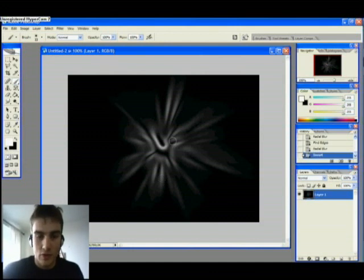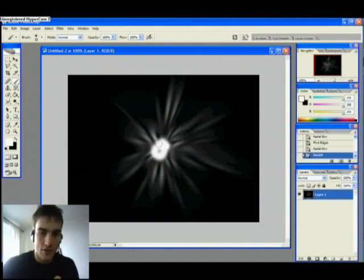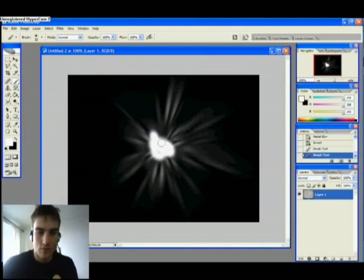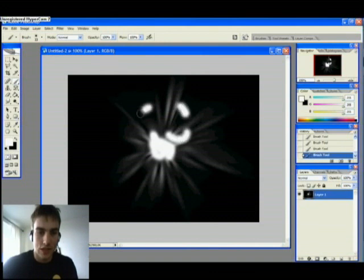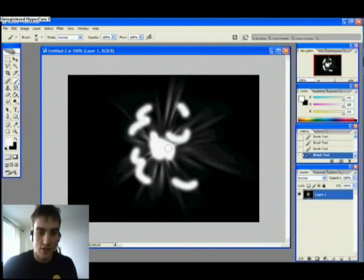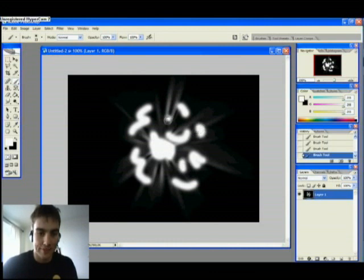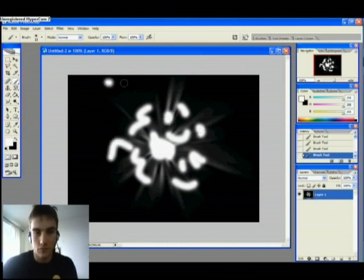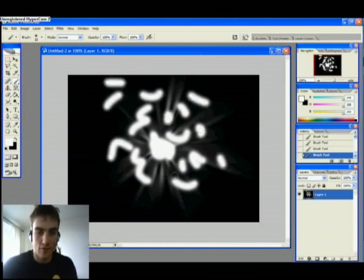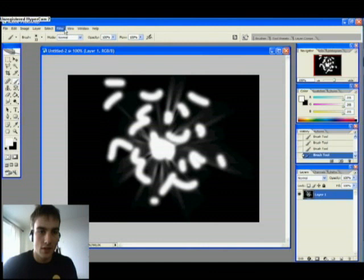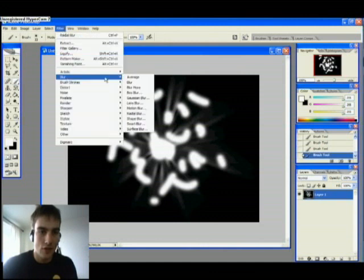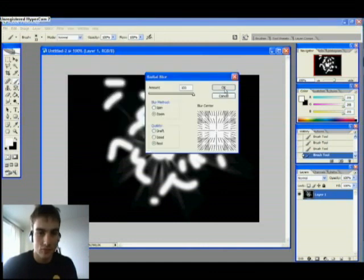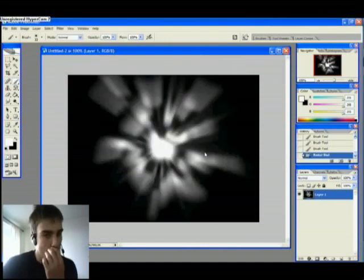Now we repeat the same thing. But focus on getting the center really bright. Because we want a bright effect here. And then you go Filter, Blur, Radial Blur once again. Same settings as last time.